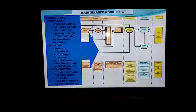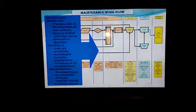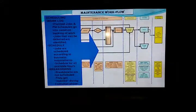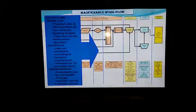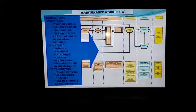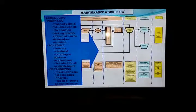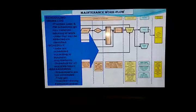The third part of the maintenance workflow is scheduling. The planning job goes into scheduling. Blocking jobs can be identified. Schedule the job according to available hours. Breakdowns are injected into the scheduled work during the period.